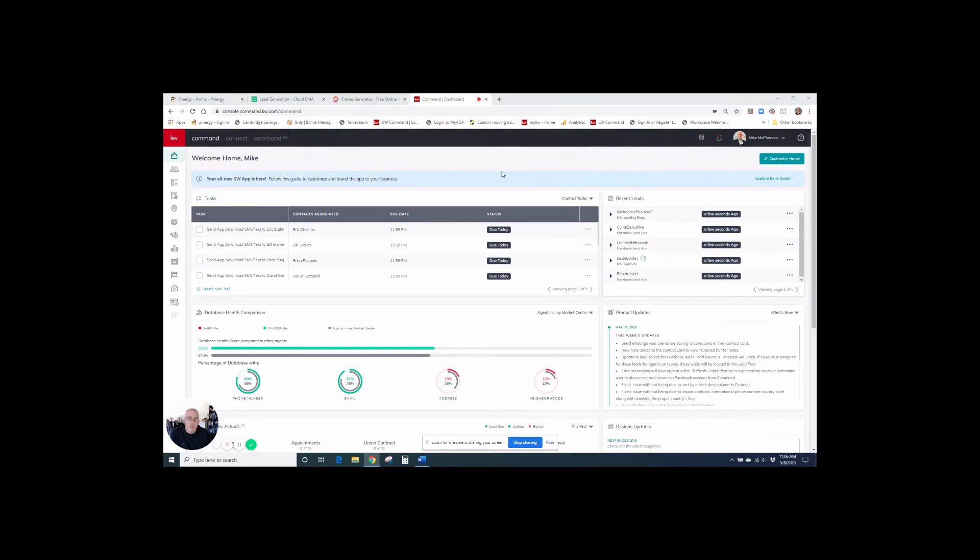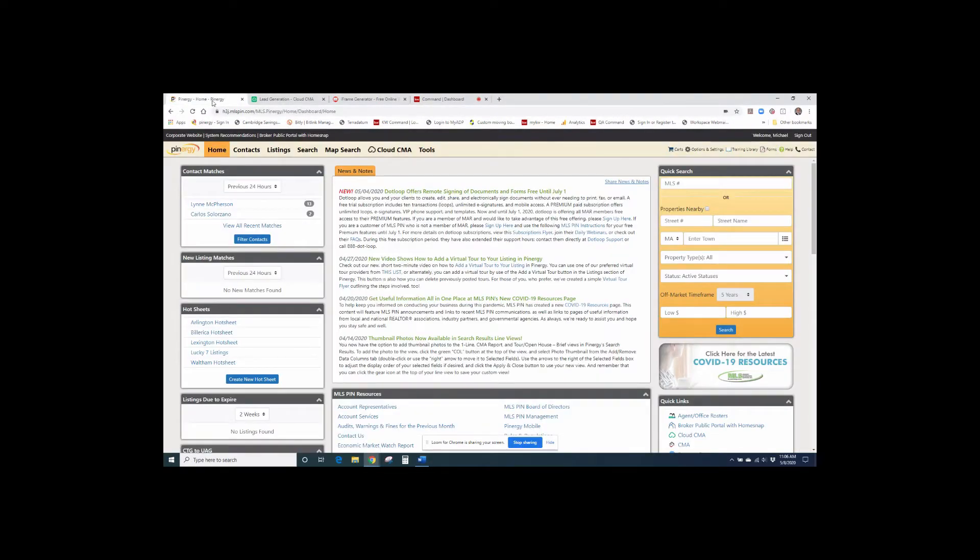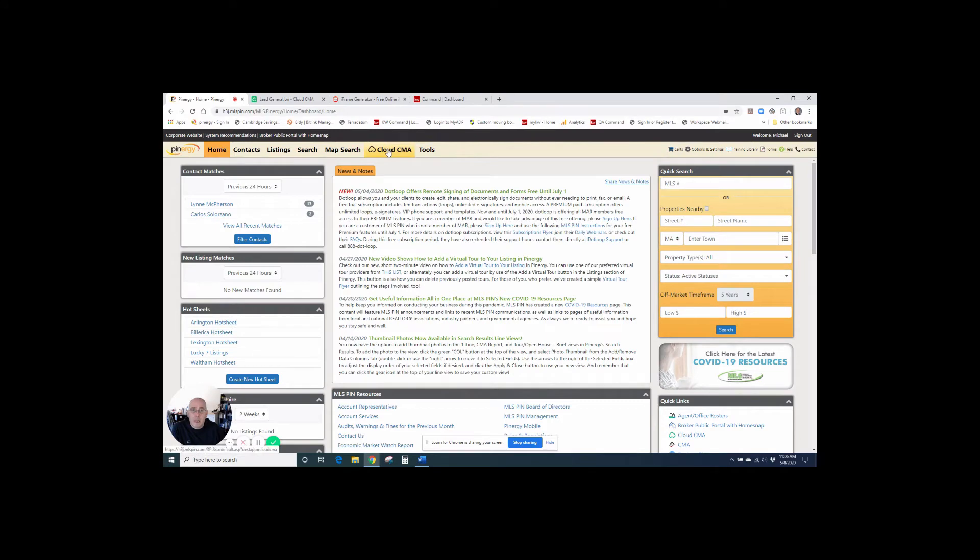So here in Massachusetts, we have, with our MLS, we can actually go to what we have is Cloud CMA, and some of you might have that also.